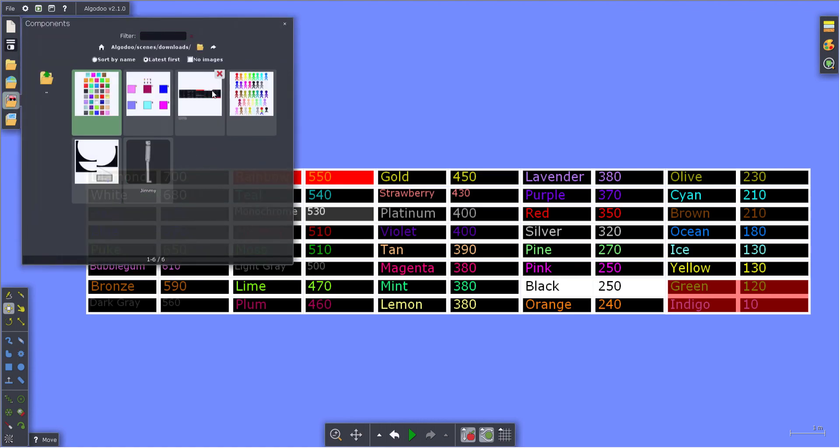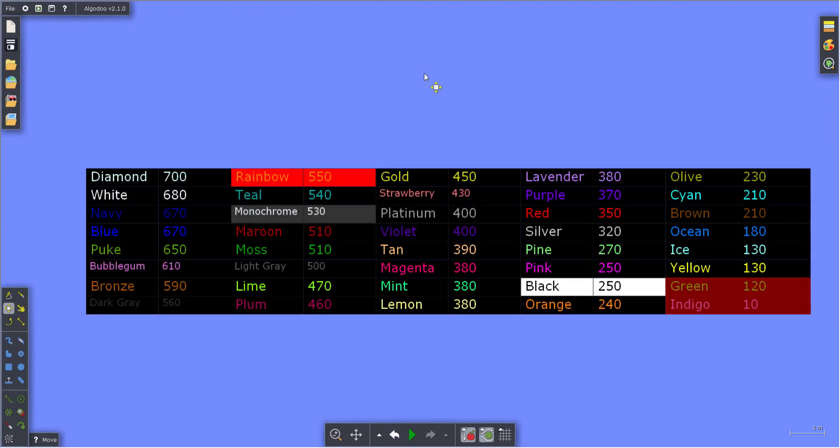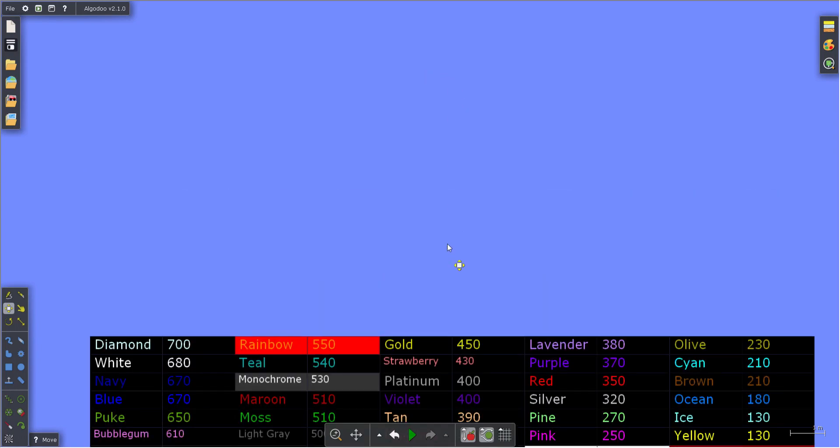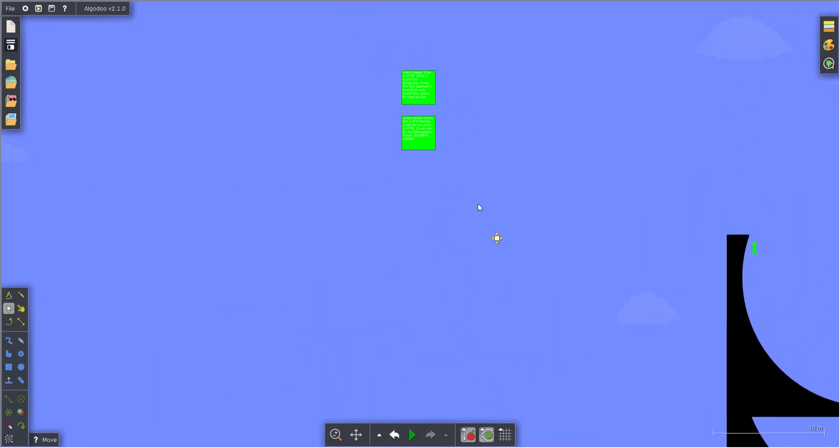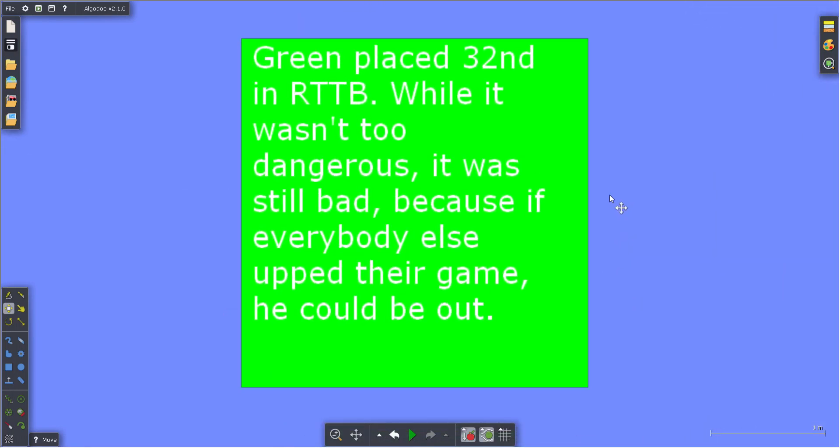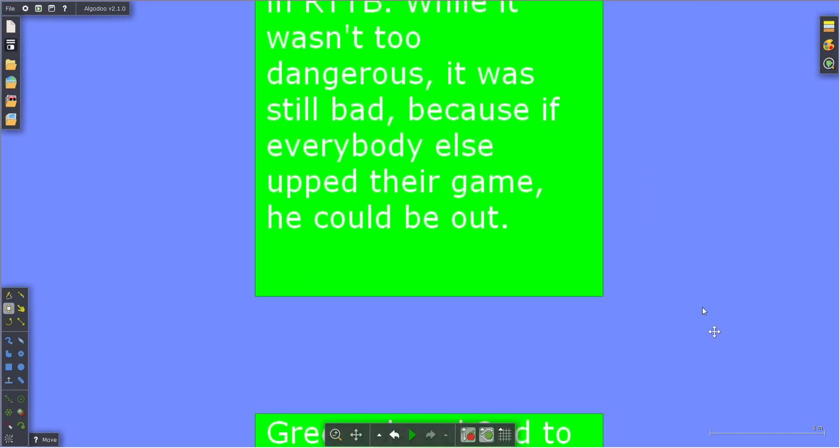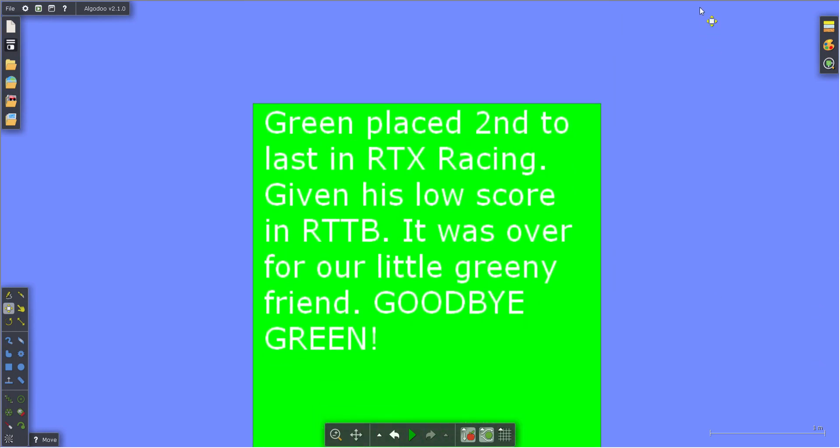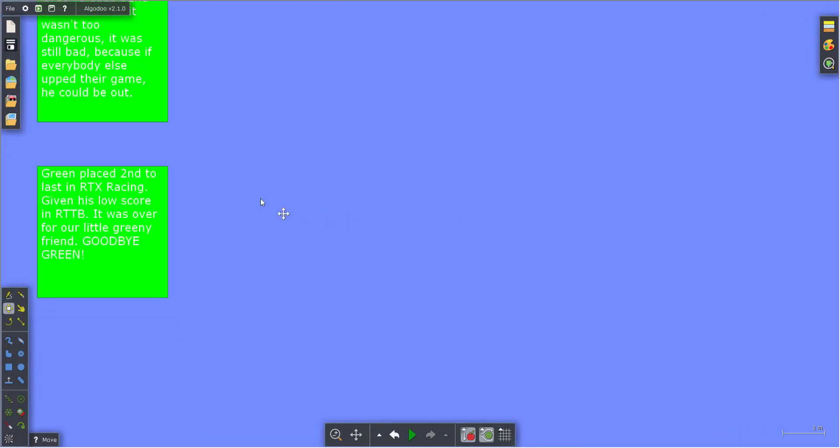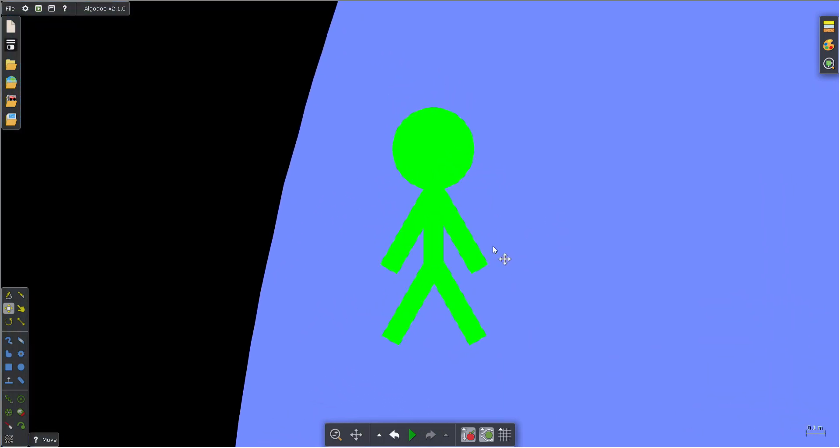So with that out of the way, let's look at Green's short list of memories. Green placed 32nd in Race to the Bowl. While it wasn't too dangerous, it was still bad because if everybody else upped their game, he could be out. Green placed second to last in BMX racing. Given his low scoring Race to the Bowl, it was over for our little Greeny friend. Goodbye Green. Well, we can at least give him his last goodbyes as he goes into the box of scariness.